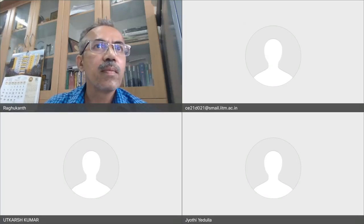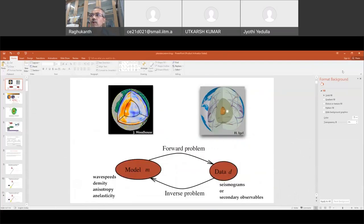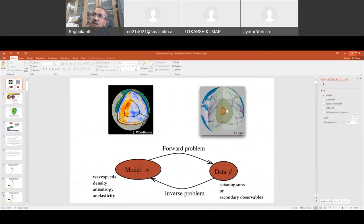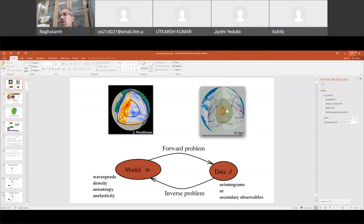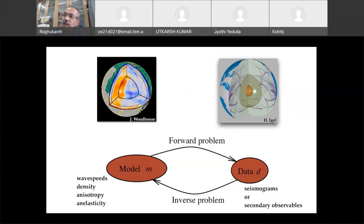We'll start our discussion. I hope all of you have watched those videos — Professor Philippi and Mark Panning's YouTube videos. What did you understand and what was the purpose? Why do we have to do planetary seismology? We have already discussed planetary geology previously, so why do we do planetary seismology? To understand the internal structure of a planet.